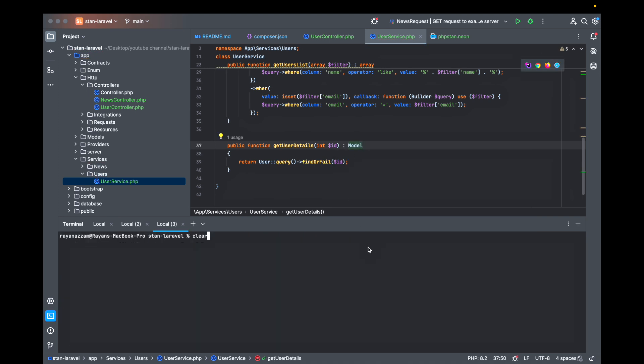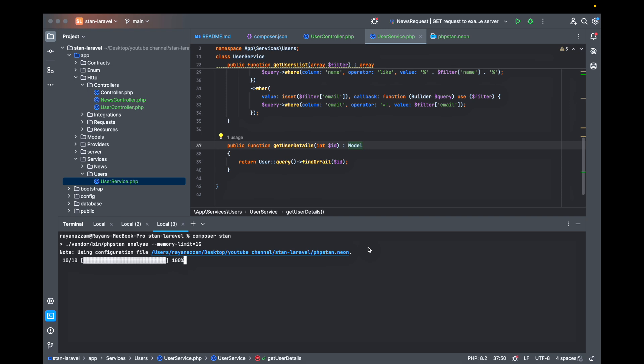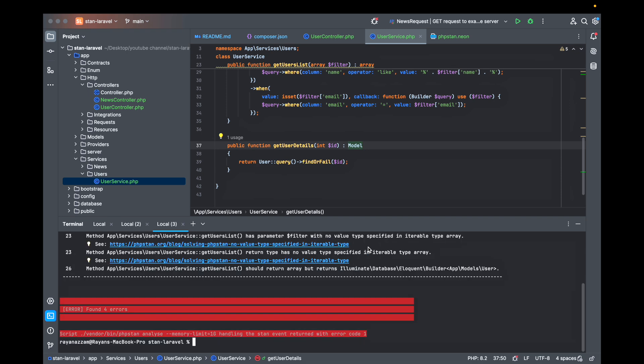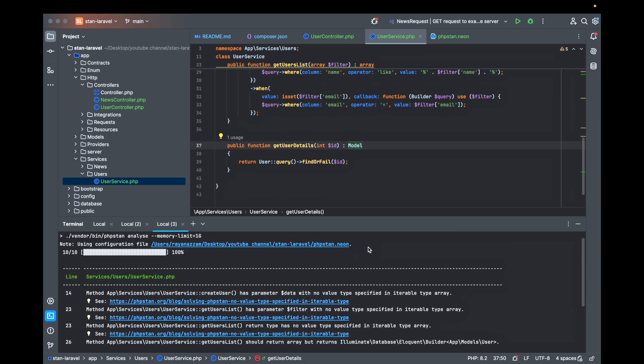Let's clear and then composer stem. We're getting four errors. Let's see what happens here.